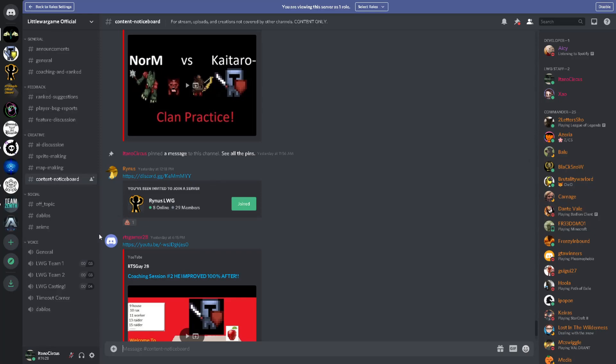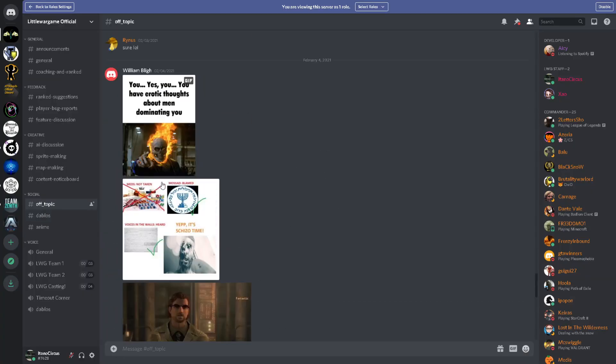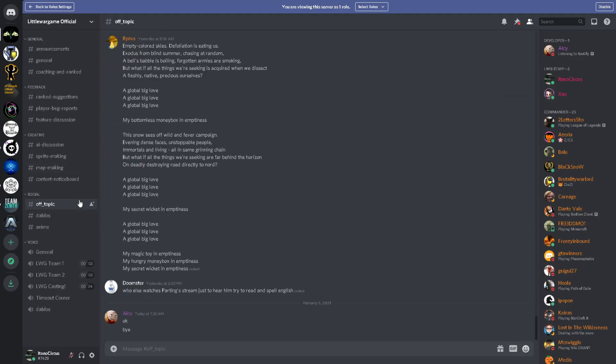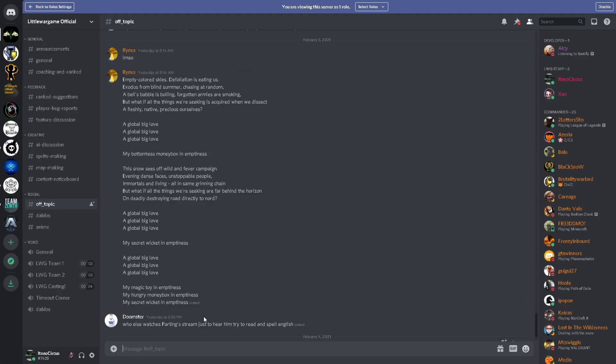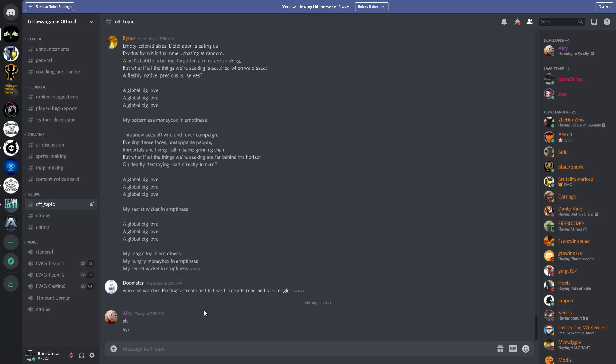Leaving off of that, we go to social. So in social, we go to off-topic. Off-topic is, it's not really about Little Wargame. So, that doesn't matter. We still have a place here. So Doopster says, for instance, who else watches Parting's stream just to hear him try to read and spell English? Well, I mean, that has nothing to do with Little Wargame, but if you're a fan of StarCraft 2, if you're a fan of Parting, and if you have other interests, you can go ahead and post it in off-topic.